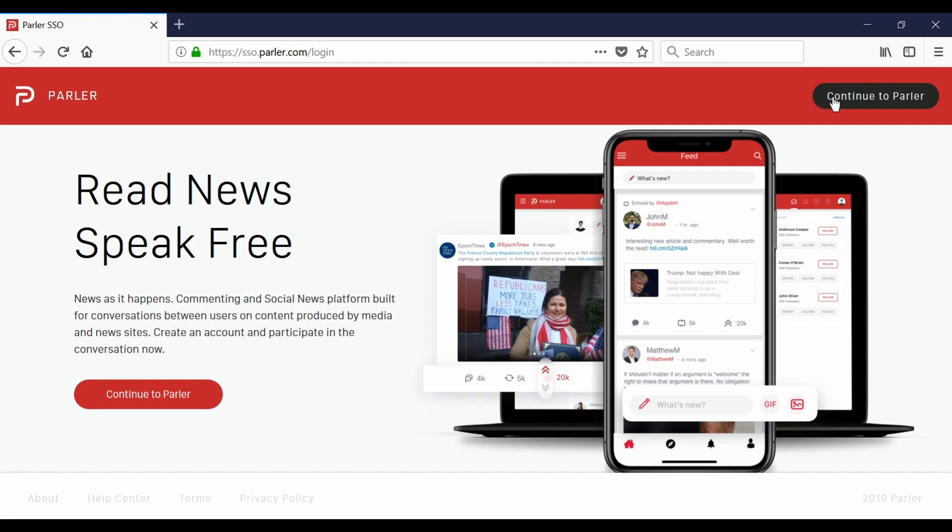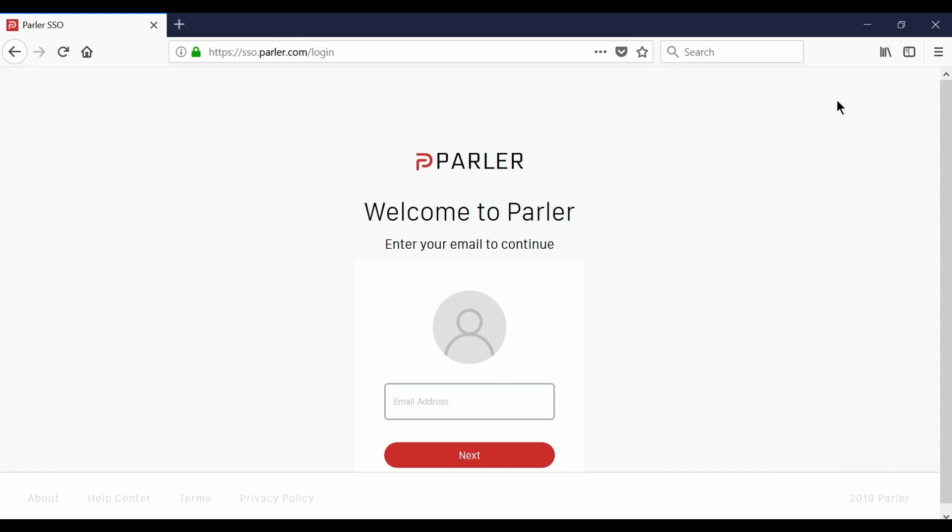Here you can select continue to Parler and on this page you'll want to type in the email address that you would like associated with your Parler account.